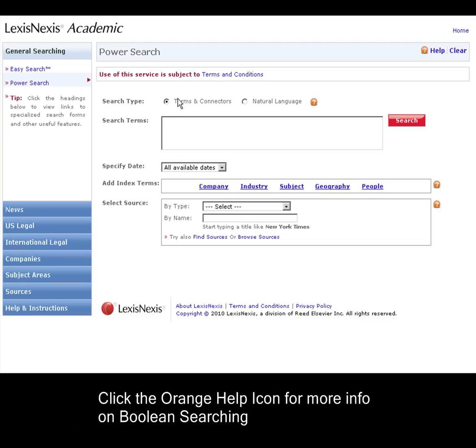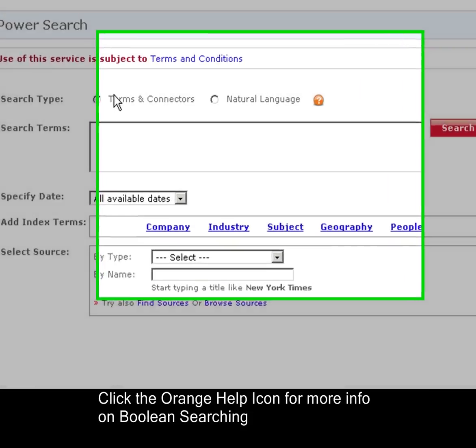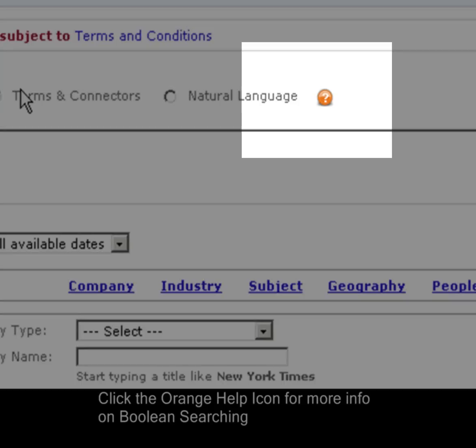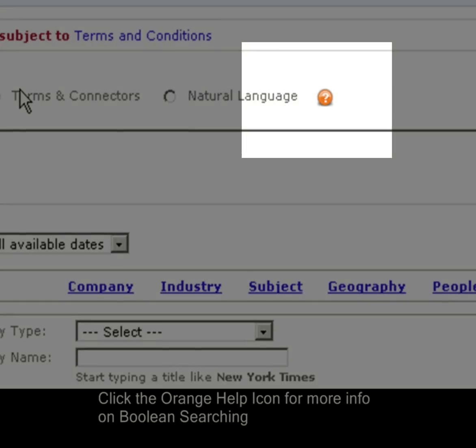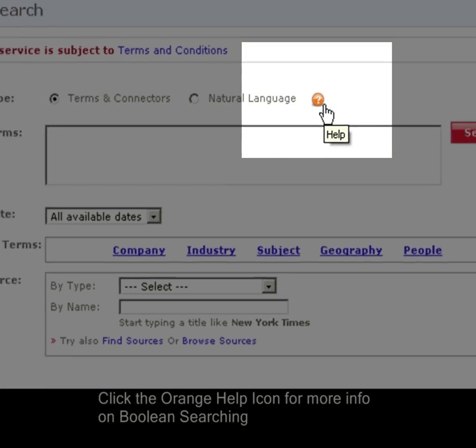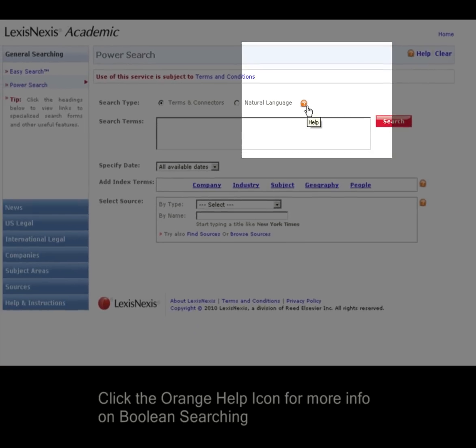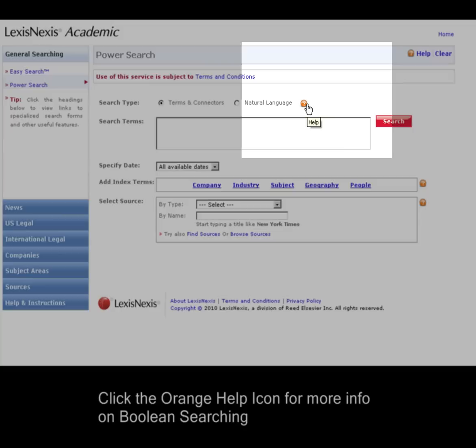If you'd like more information about Boolean searching, along with a list of all the different search strings you can potentially use, click on this orange help icon. This will take you to our product wiki.